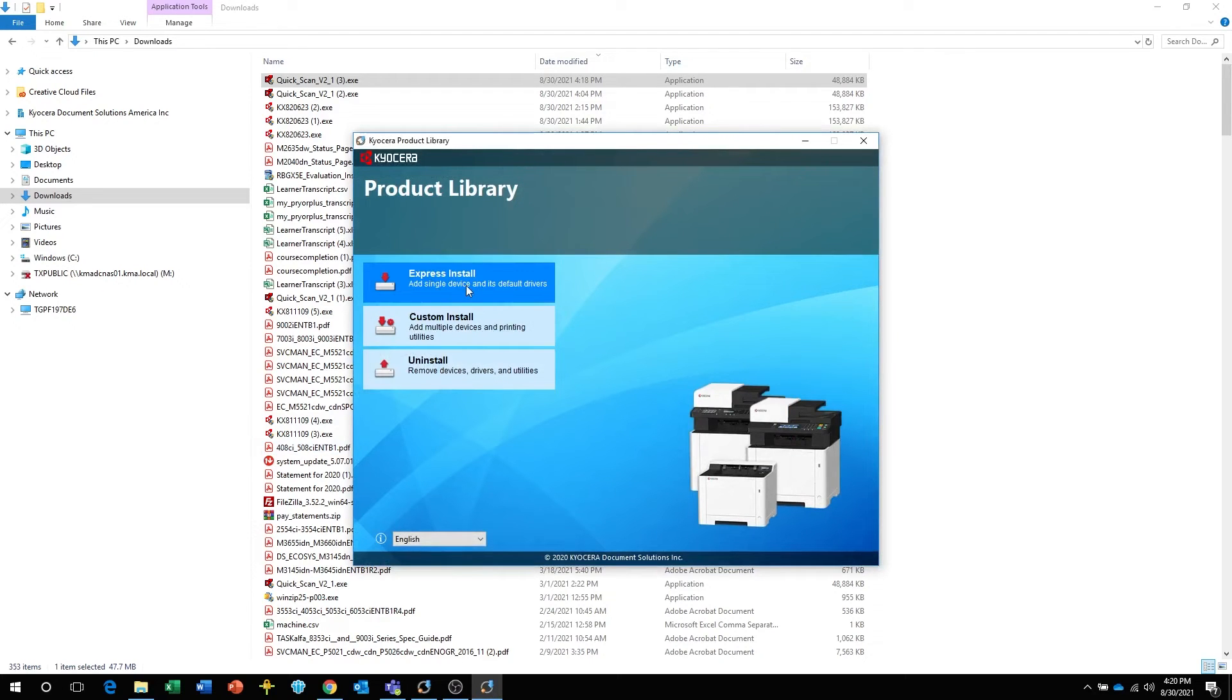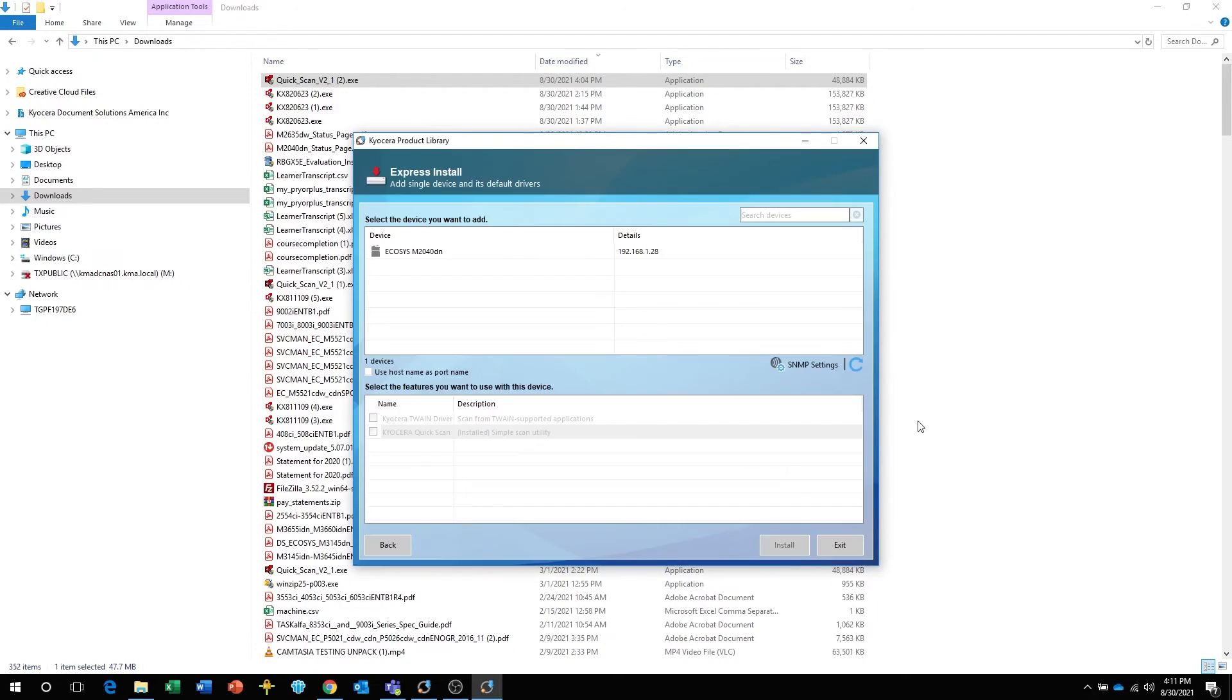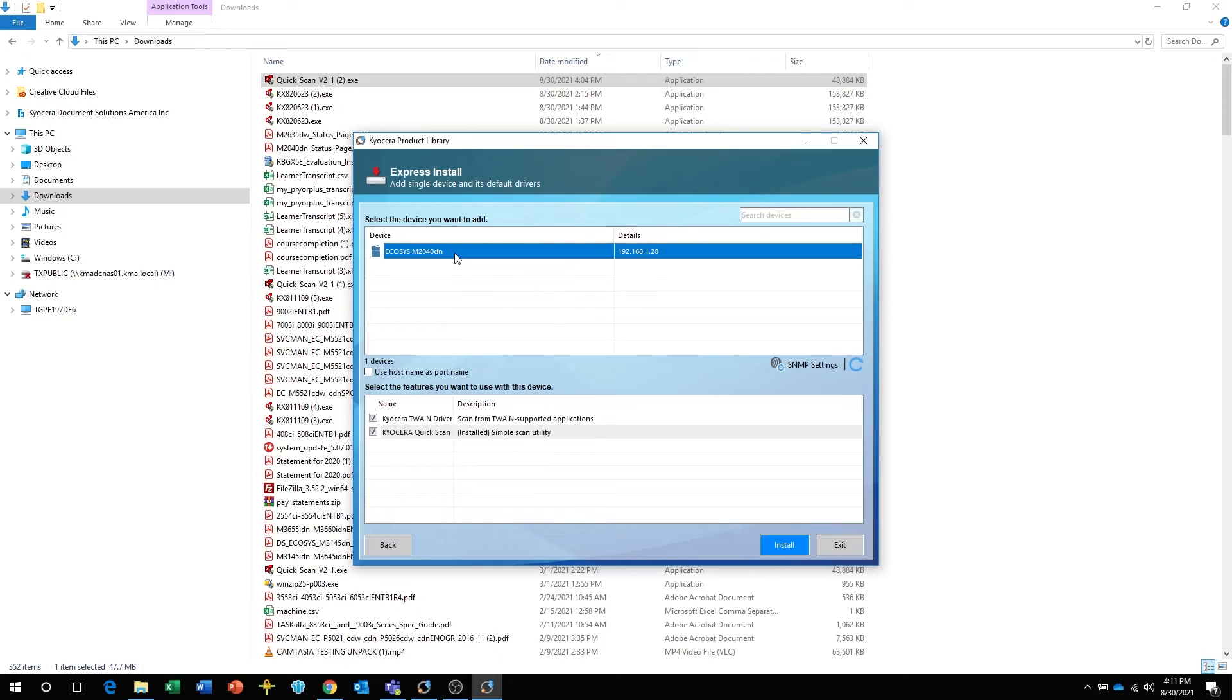The utility will discover your printer. Make sure it is turned on and not in sleep mode. Once your printer is located, highlight it and click on the Install button.